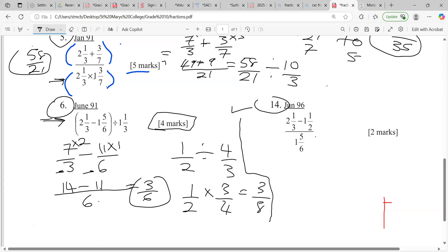All right, the final one for today is June 96 — we have about 40 minutes left so it should take about five minutes. Your approach: do the top first, then divide by the bottom. Good job guys — more than half the class got that one correct!